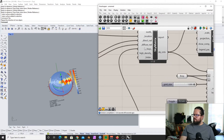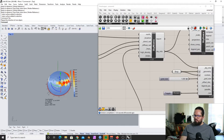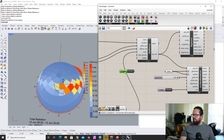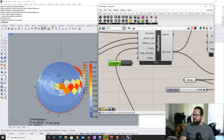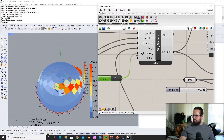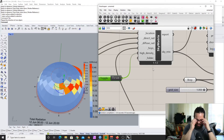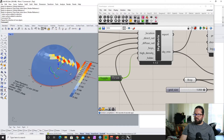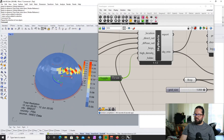Another thing: if you want to calculate a bit more precisely, you can go here and set high density to true. That will create a sky matrix which is much more dense, giving you a more precise output.